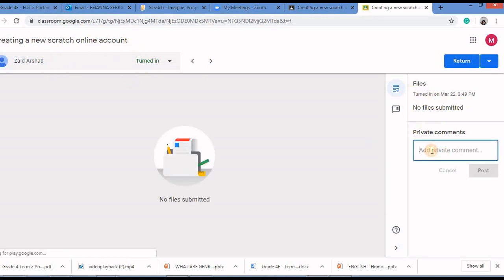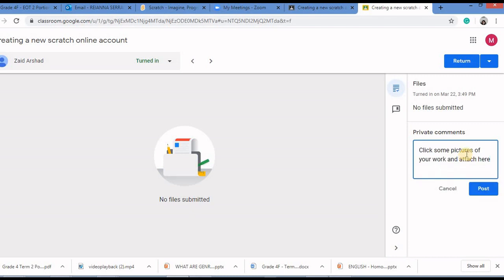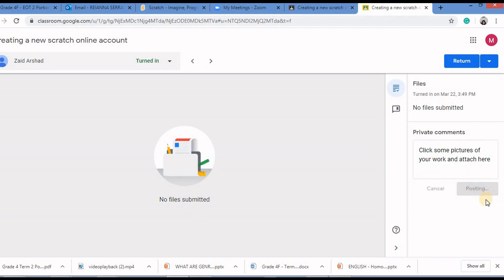There are no files attached but he has turned in. So what you can do here is you can type a private comment saying kindly attach the files. You can post a comment like this. Click some pictures of your work and attach here and click on post.